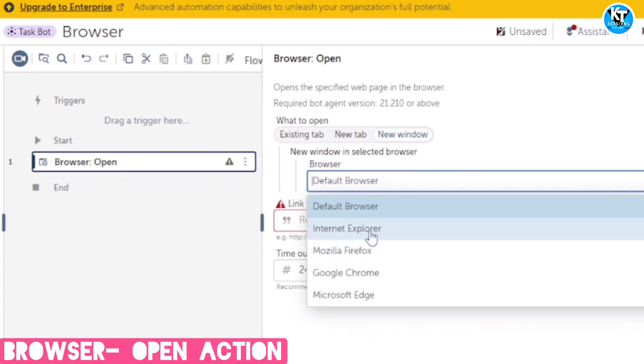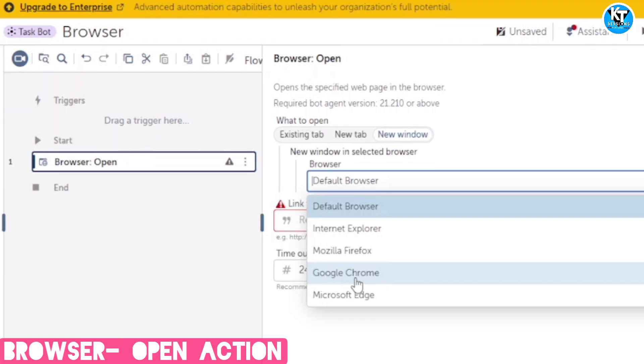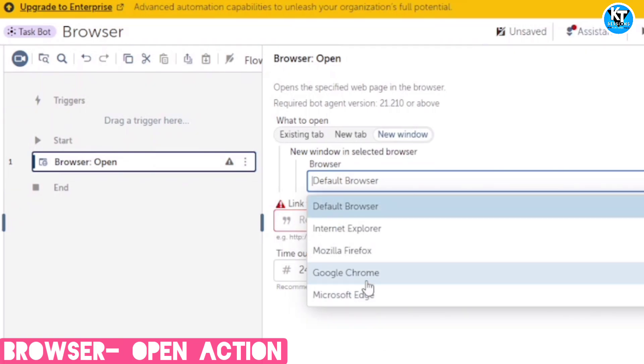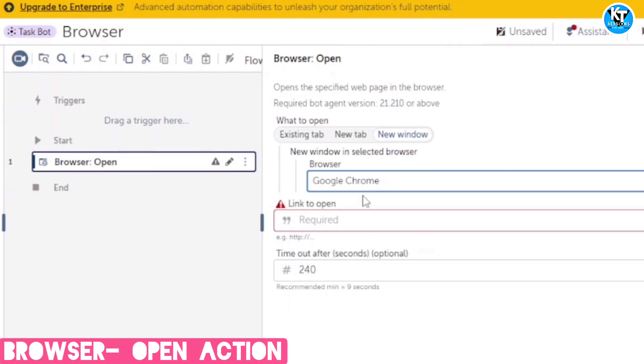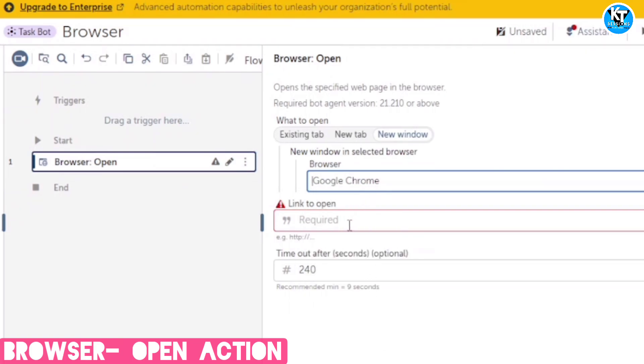So I will select the browser. There are 5 options available because we can use any browser - Chrome, Explorer, Firefox, or Edge. Whichever browser is available in your system. If you select default browser, it will open the browser which you have set as default. But I want to open the window in Google Chrome. So I will select Google Chrome and link to open.